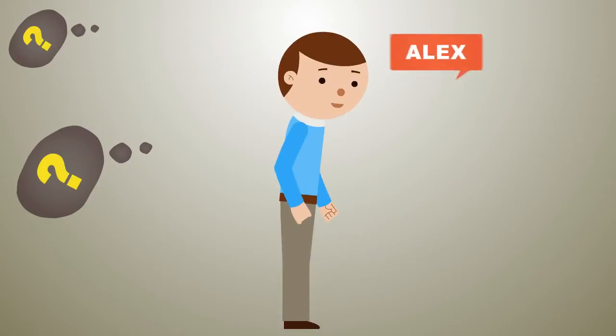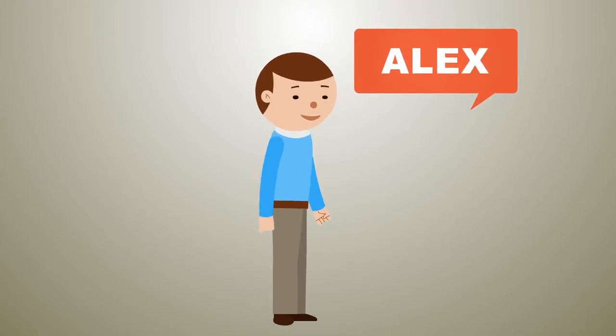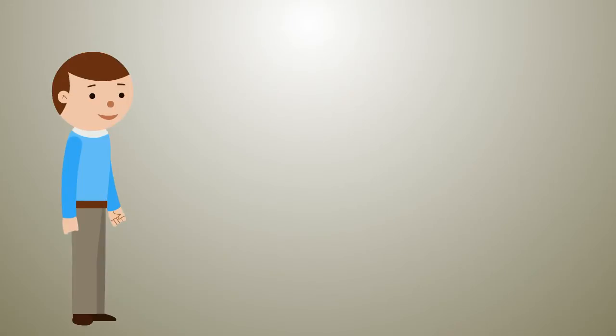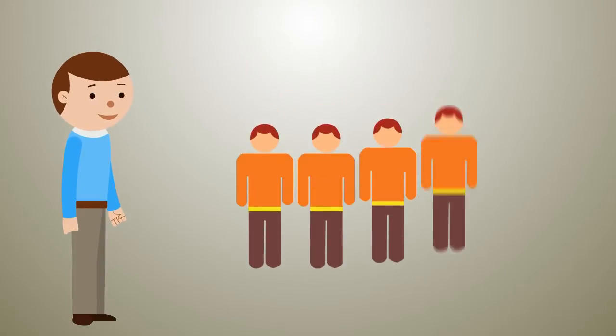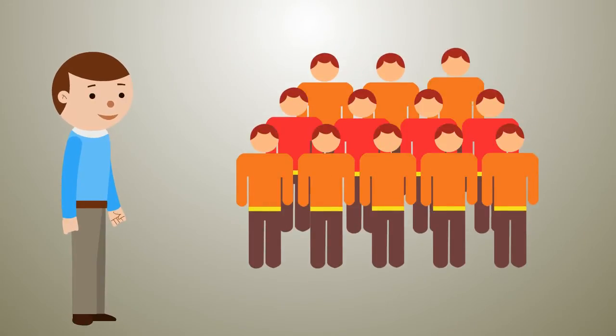Let's meet Alex. He runs a managed service business. His company grew rapidly in the past, so now he has a complete team working for him.